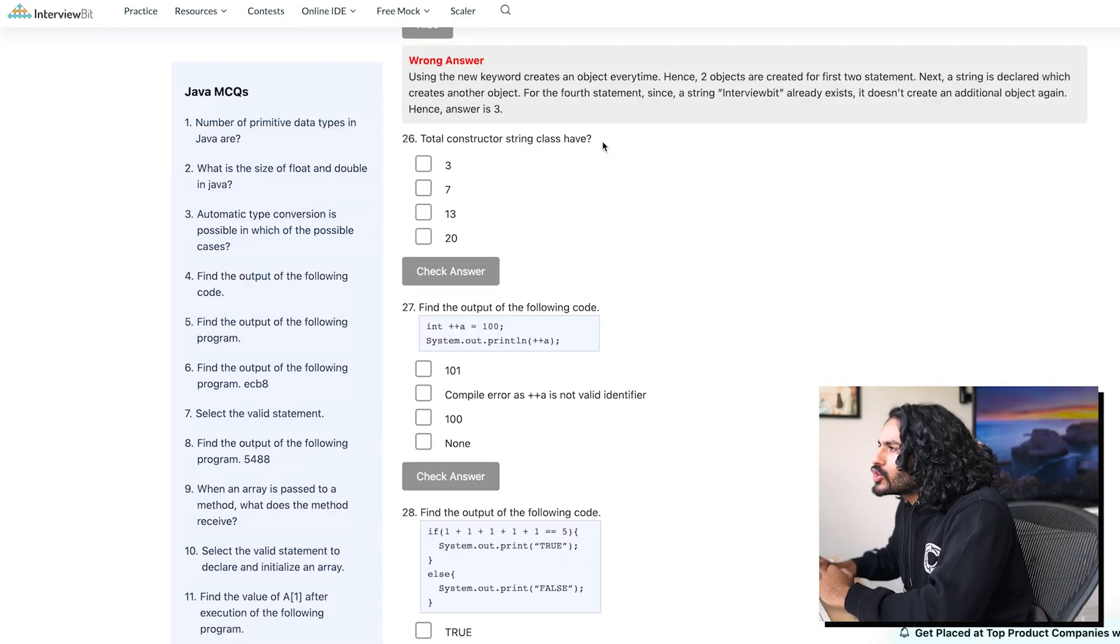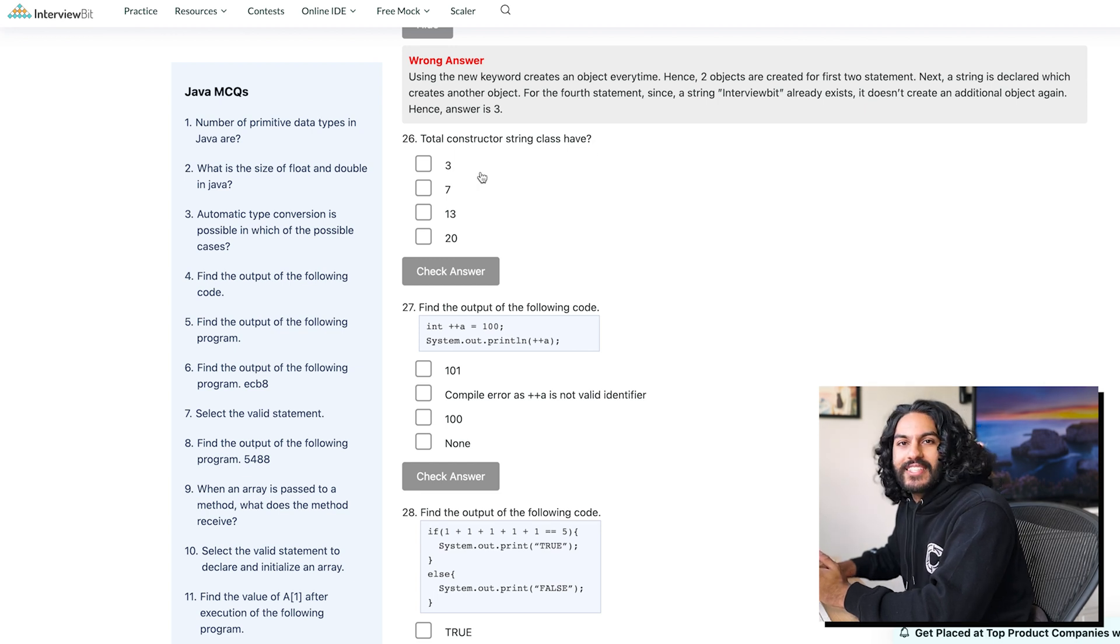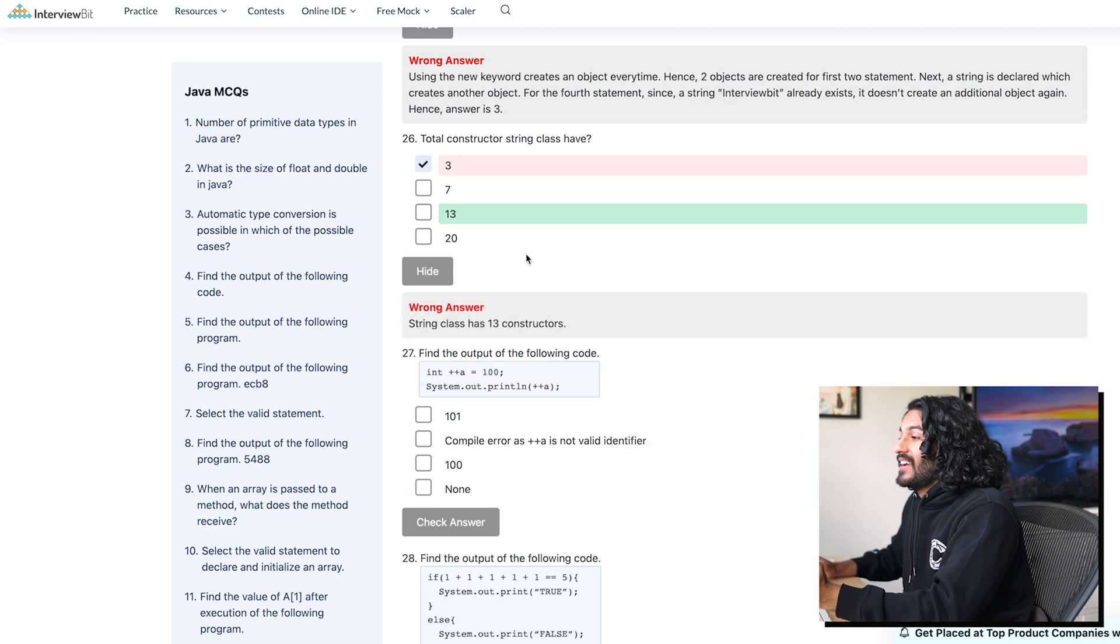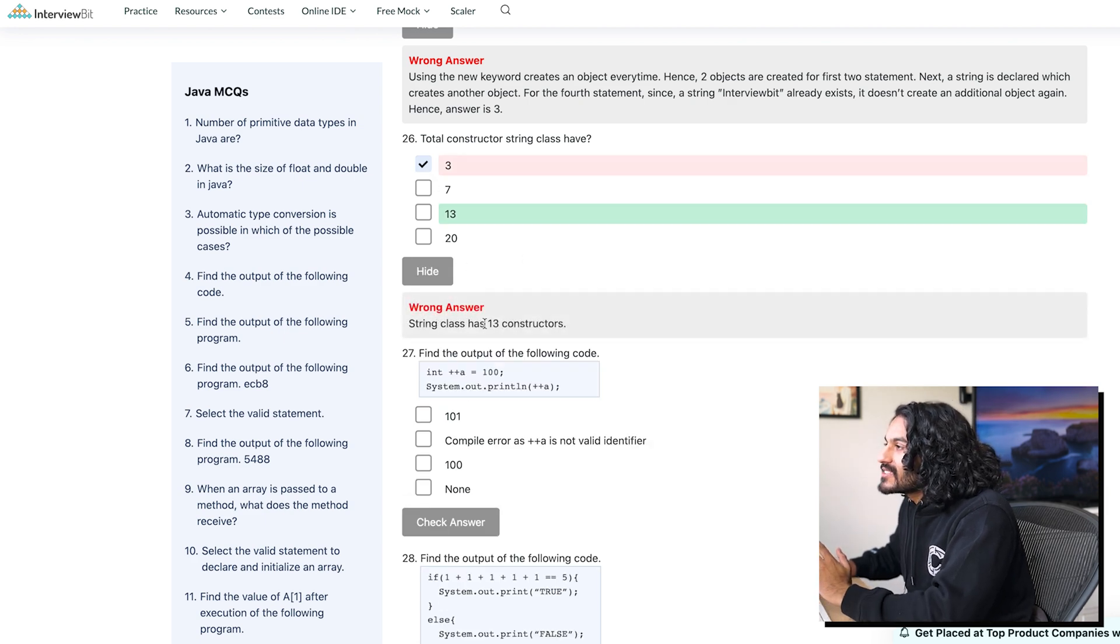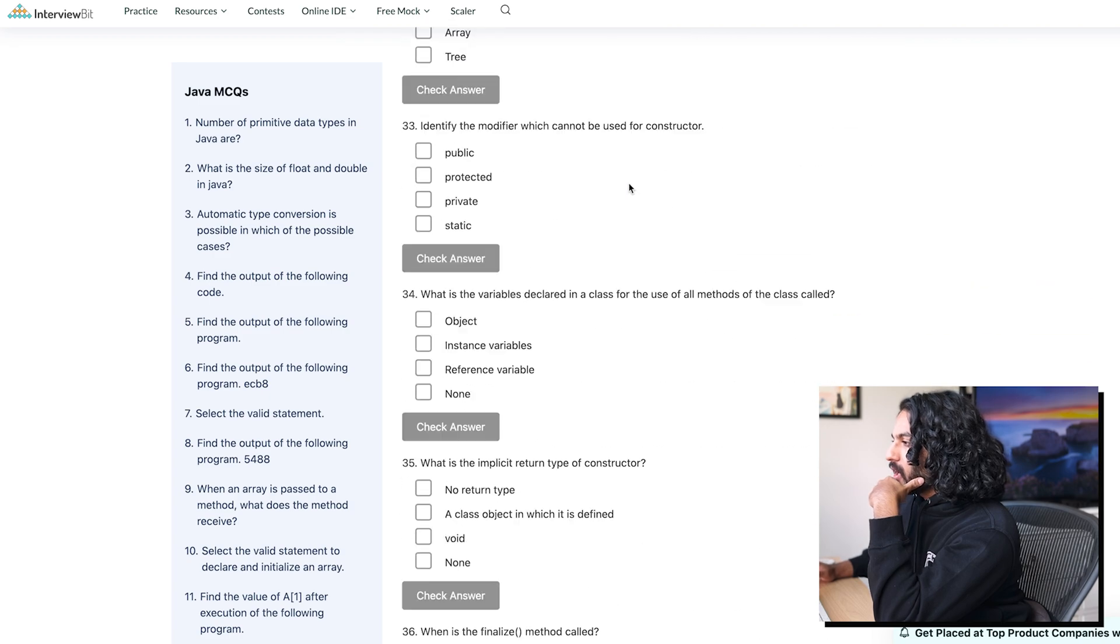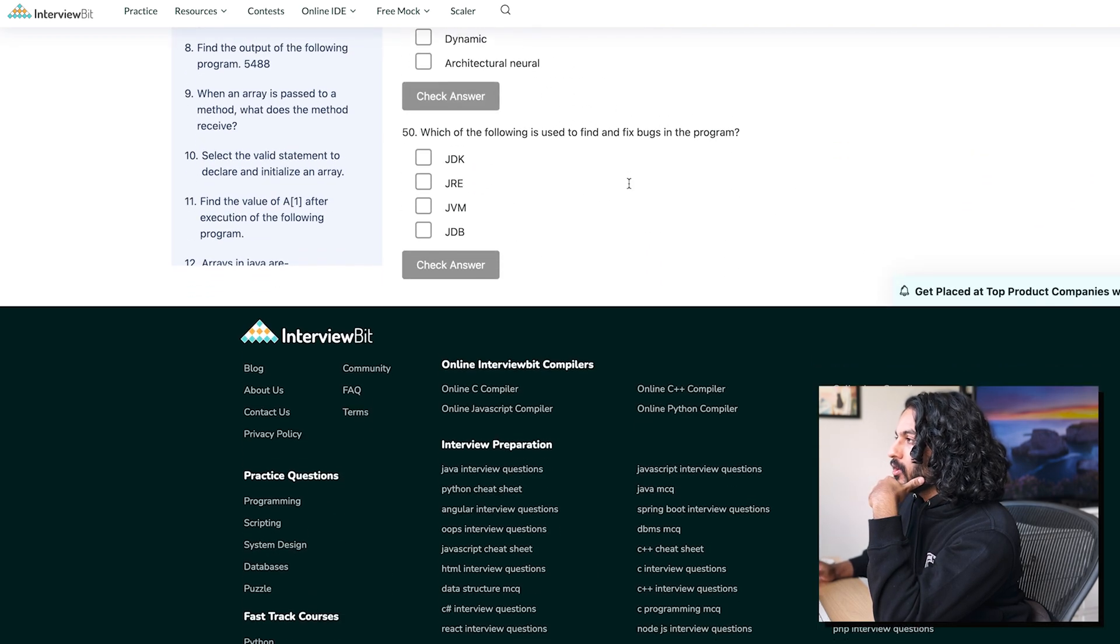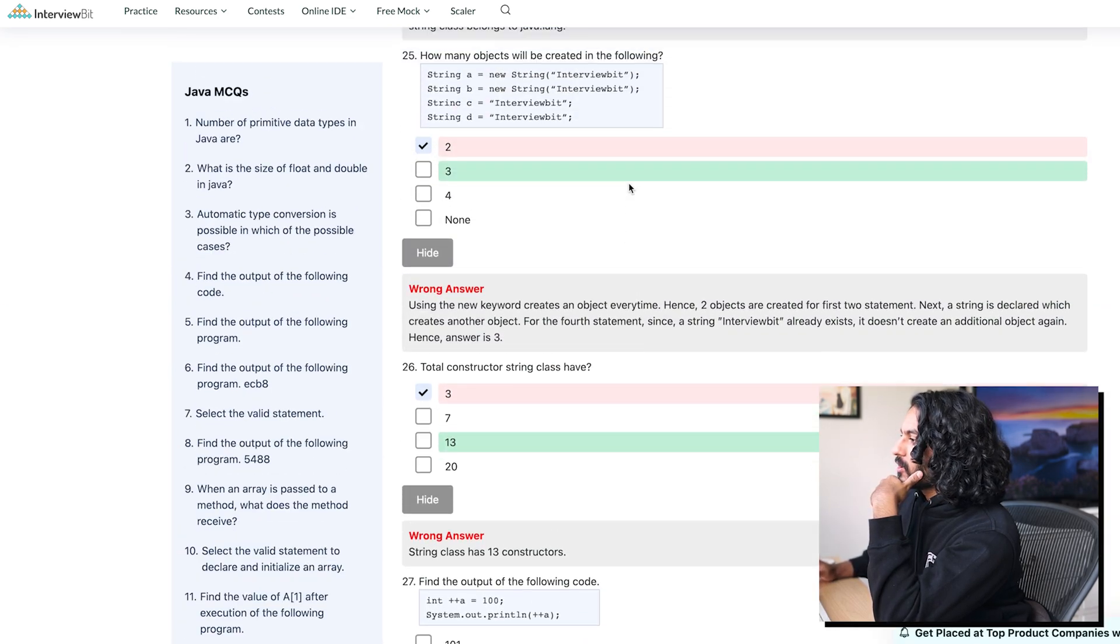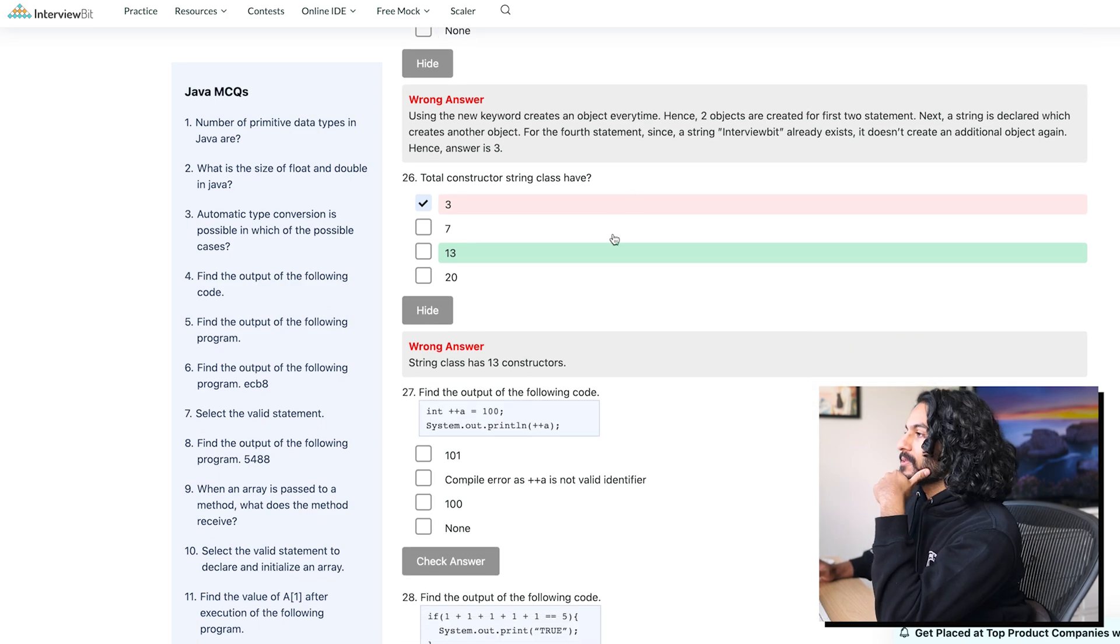Oh. Total constructor string class have? I have no idea what this question is asking me. 3. Okay. String class has 13 constructors. How many are left? Holy. Okay, you know what? I don't know if we're gonna do multiple. I think this is gonna be the practice. Then we go straight to the LinkedIn one.